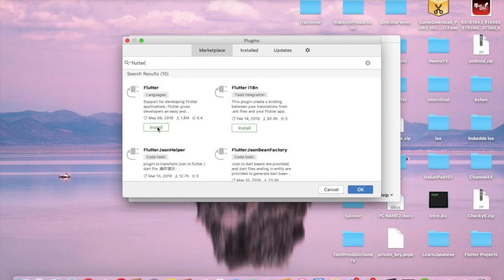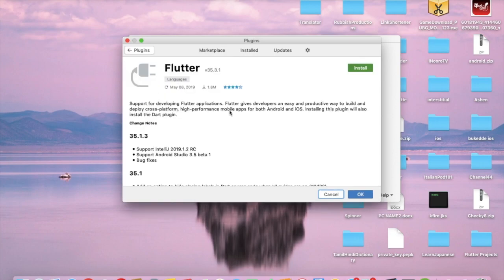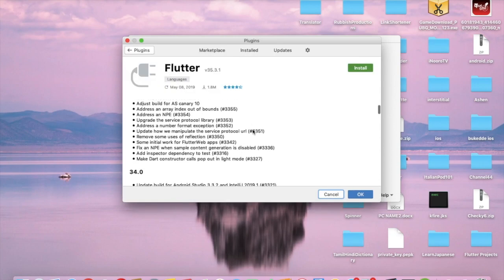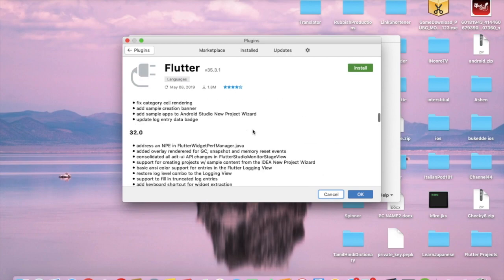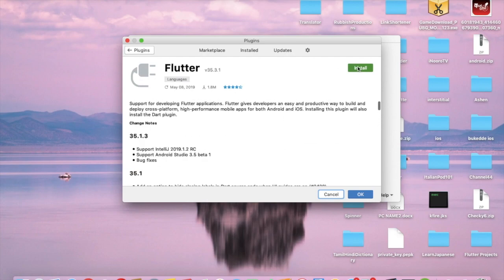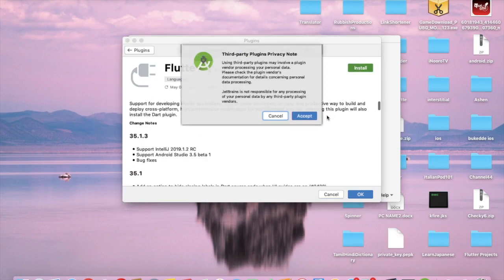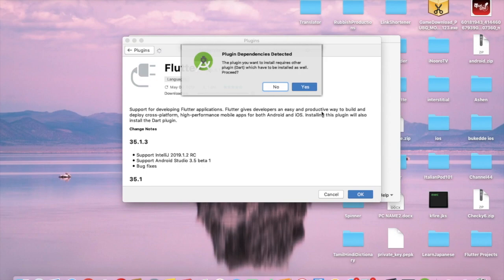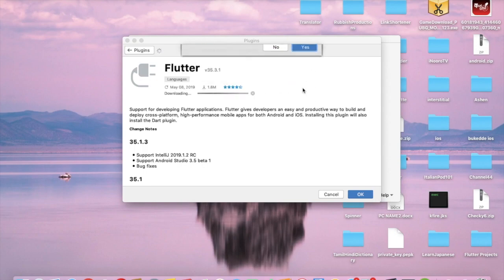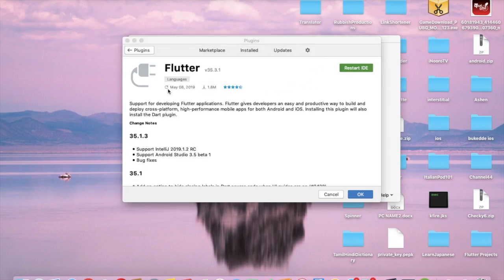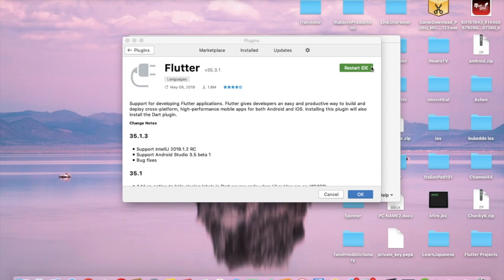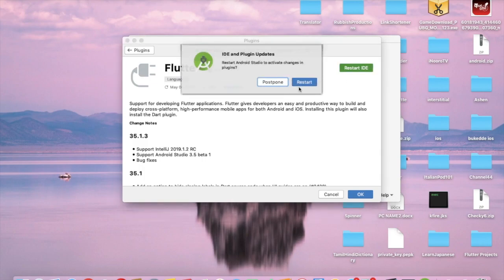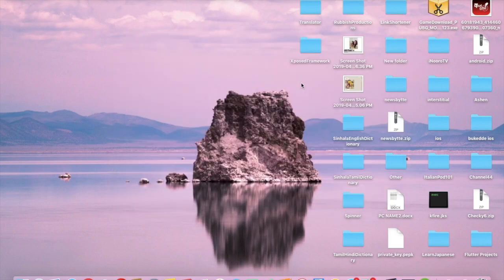Now you have to click this Install button to install. Next thing you have to do is restart your Android Studio IDE by clicking this Restart IDE button.